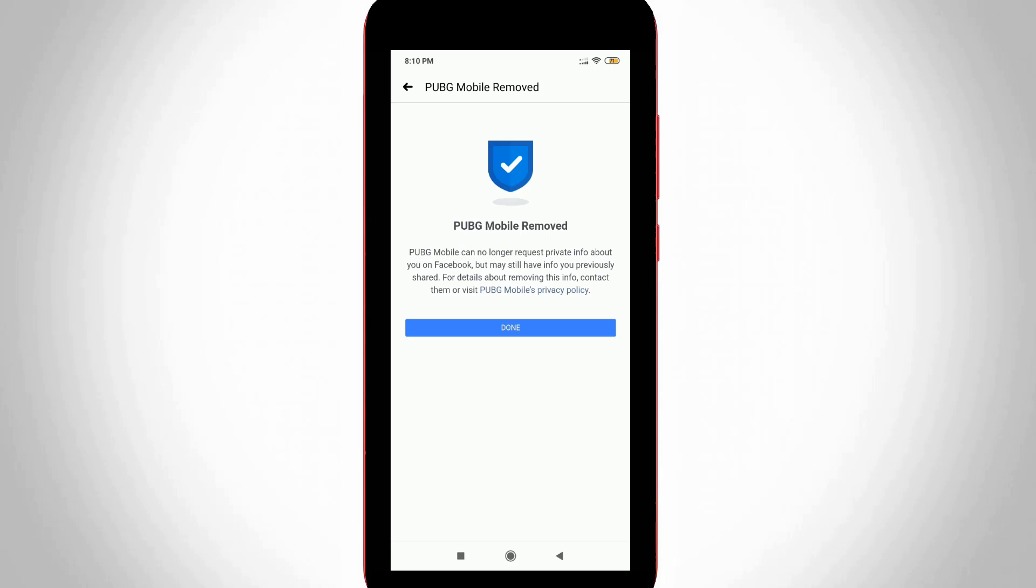Finally, PUBG Mobile is successfully removed. This is the way you can easily unlink your Facebook account from PUBG Mobile. For more tech videos, subscribe to my tech channel. Thanks for watching.